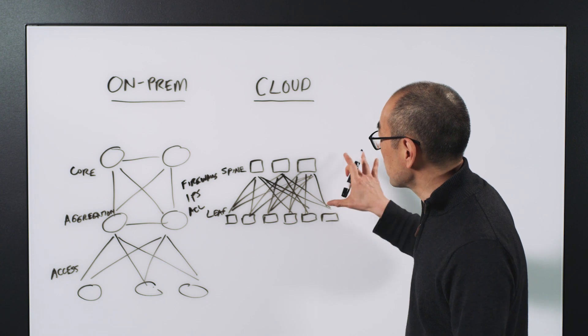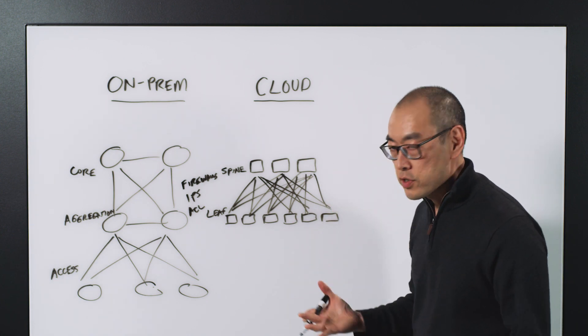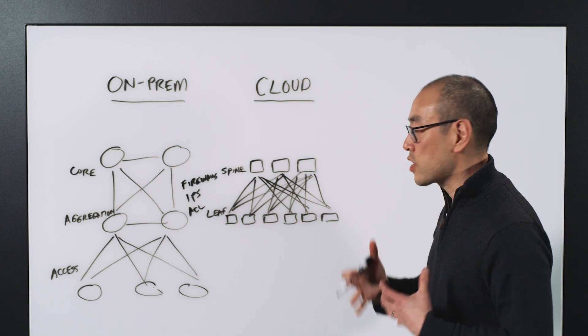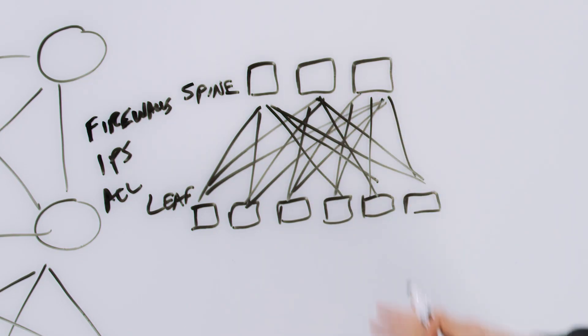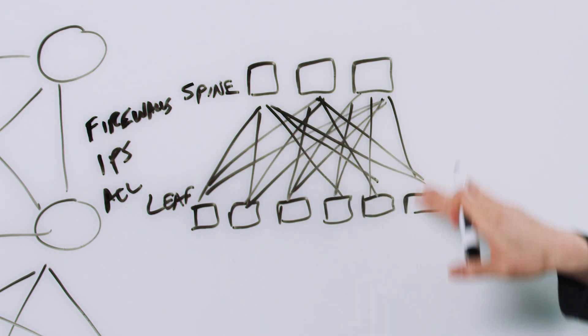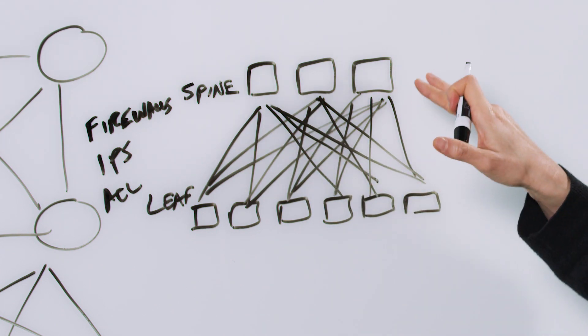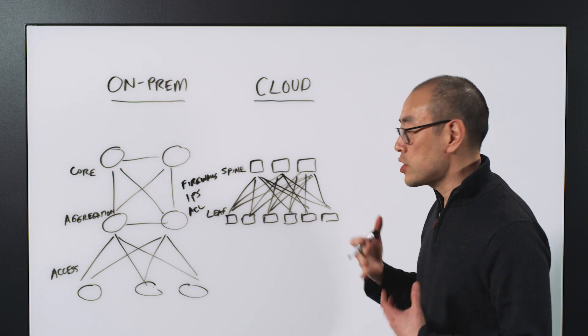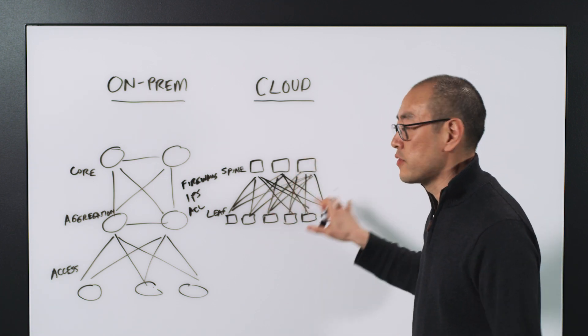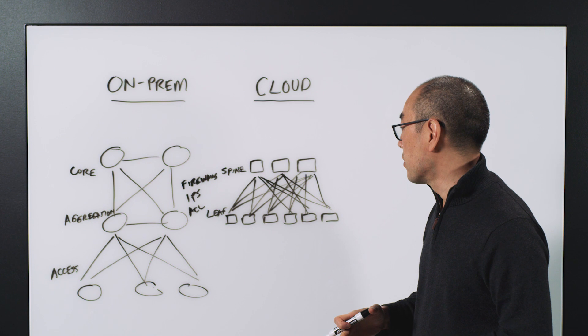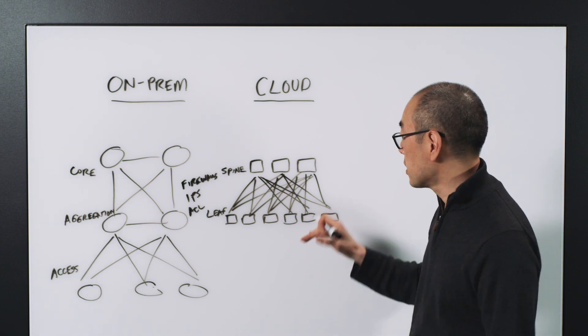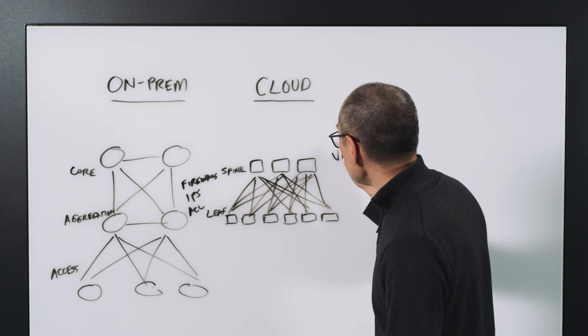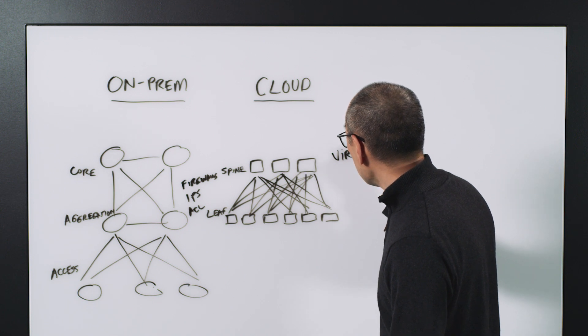Contrast that with a cloud-based network. Essentially what the cloud providers have tried to do is build a massive capacity physical network using a different architecture. This is a flatter topology called a leaf-spine type of network. Obviously you, as a customer, never see the physical infrastructure. Instead, you get a set of virtual capabilities on top of it. You have your virtual network.